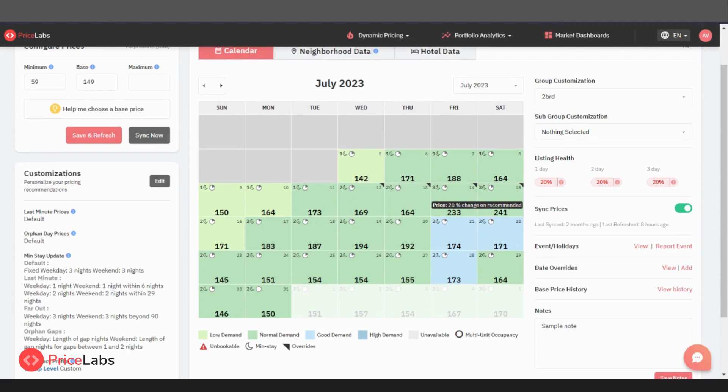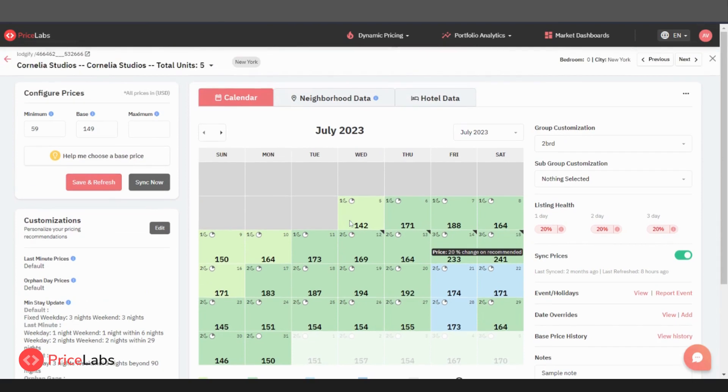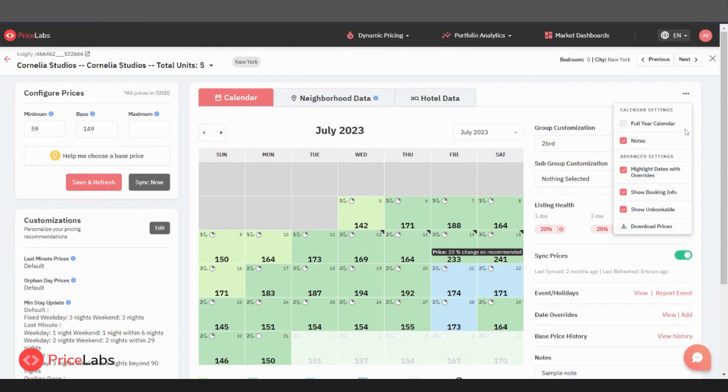You can use the three dots menu to manage what type of data you want to see on your calendar. You can easily check or uncheck the elements to show on your pricing calendar. If you check show booking info, it will show the icons for check-in days and book days on the calendar. By default, this is checked.